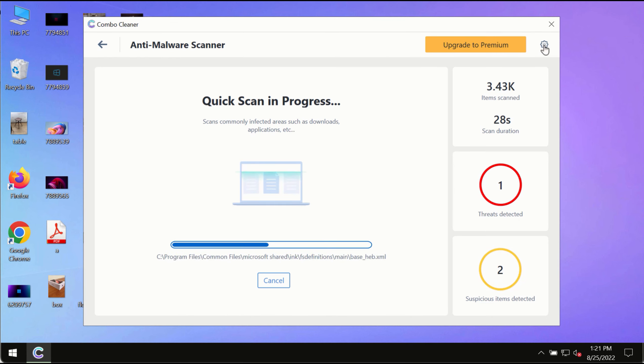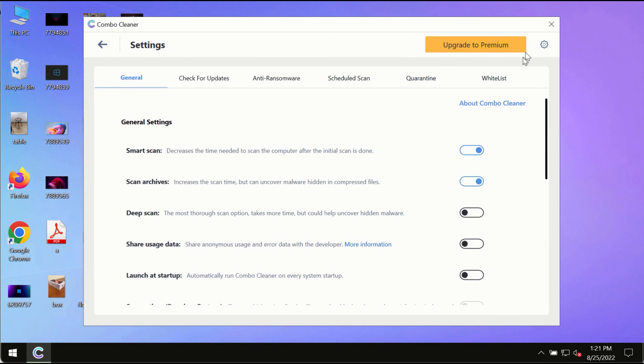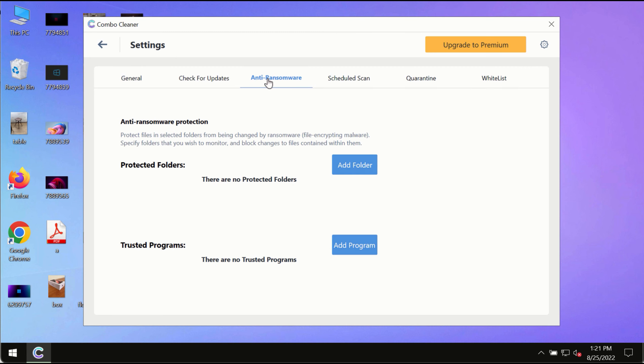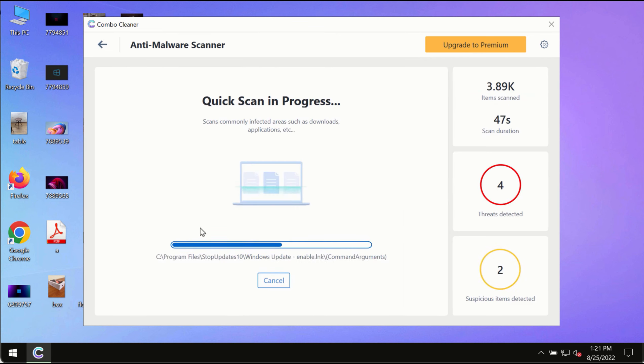While ComboCleaner scans, pay attention to several features such as anti-ransomware. This feature allows you to add folders that will always be protected against ransomware or malware attacks.